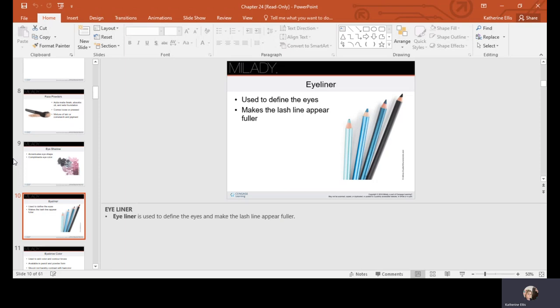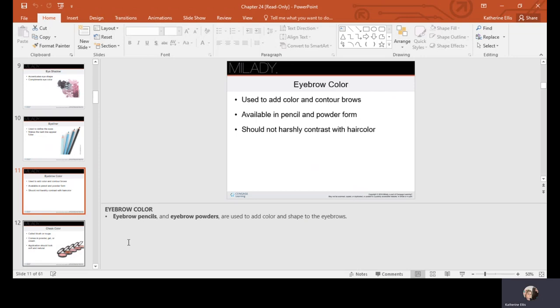Eyebrow color is used to add color and contour the brows. It's available in pencil, powder, and now a semi-liquid form with a mascara applicator. Brow color should not harshly contrast with your hair color — ideally no more than two shades deeper than your natural hair color, otherwise it can look really harsh.